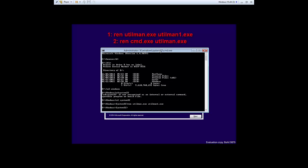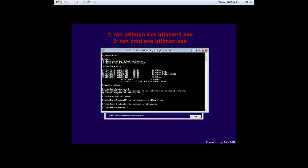And we're going to rename the CMD, which is the command prompt over here. We're going to type the same command: REN CMD.exe and we're going to rename it utilman, so that's going to be utilman.exe. I'm going to press Enter. So we're done over here and now let's just reboot the PC.